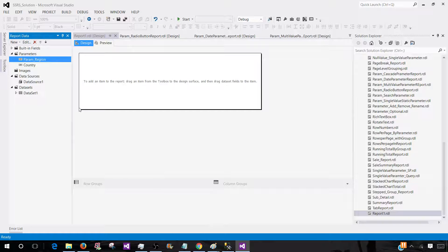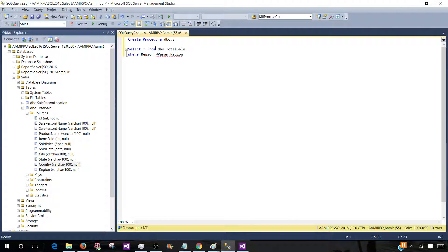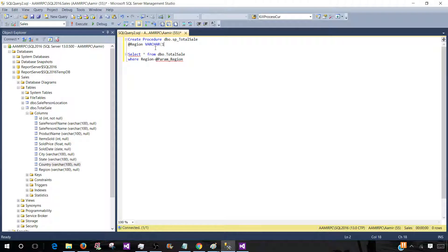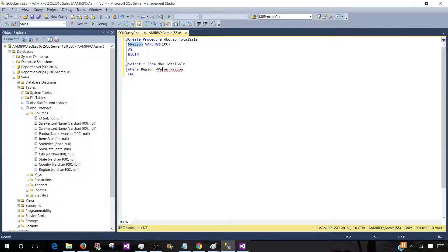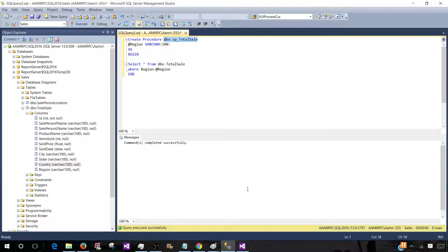Now we know how to create a T-SQL query with the single value parameter. Let's go ahead and create a stored procedure from this query. CREATE PROCEDURE — let's call this one SP_TotalSale — and declare an input parameter: @region VARCHAR(100). Then AS BEGIN and END. I'm using input parameter @region, so I have to update the WHERE clause to reference @region. Now our stored procedure is created and we can use it in our report.